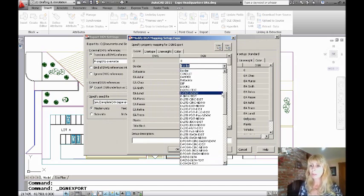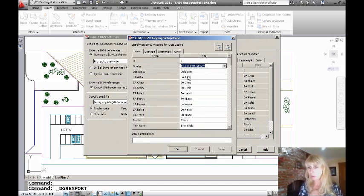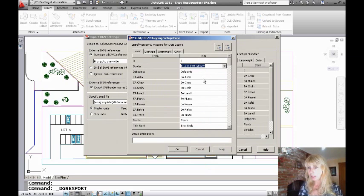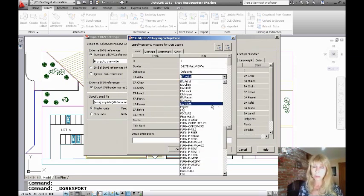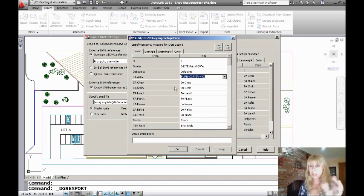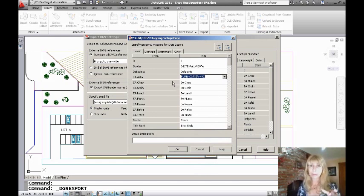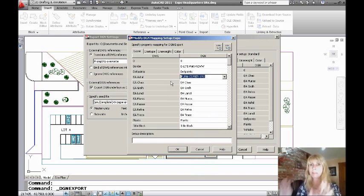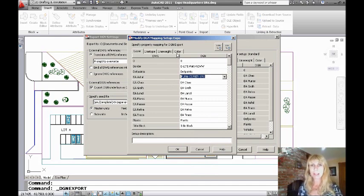So what you would do for all intents and purposes is you would map them. So maybe it goes with that. Maybe this guy goes with this one. I'm just, of course, guessing. But you would go ahead and you would go through there, and you would map them. And that's going to take you time. So you're going to want to save this when it's all said and done, if you think you're ever going to have this exact same mapping ever again. And you can also do it for line type and for line weight and for color, too.